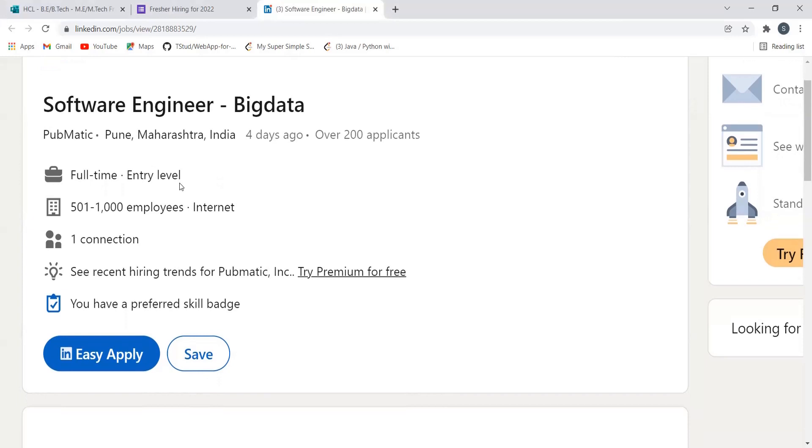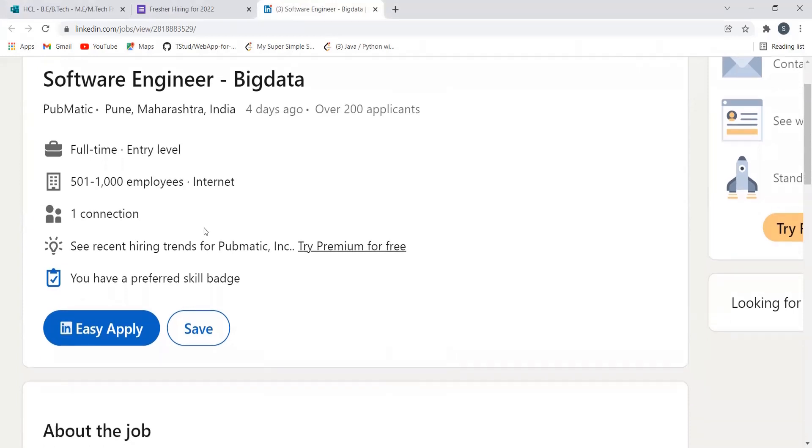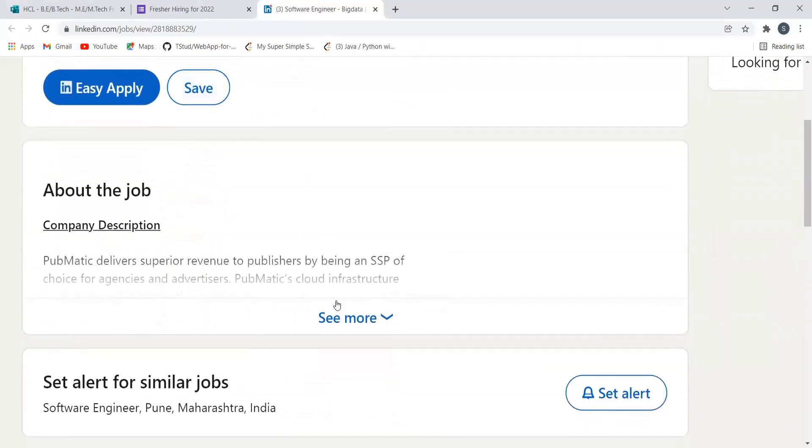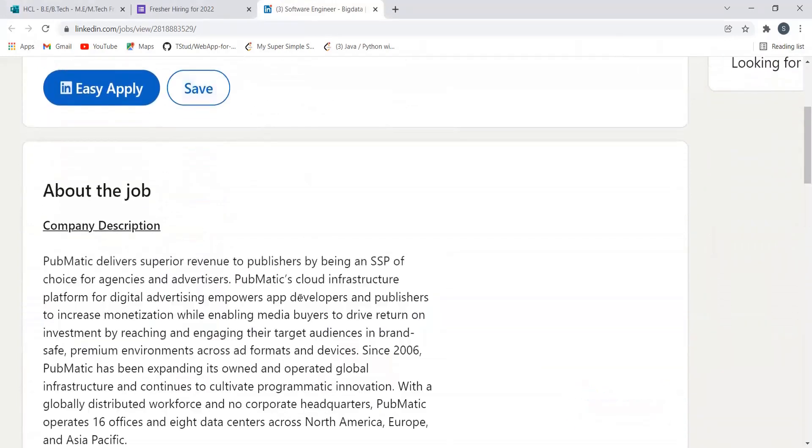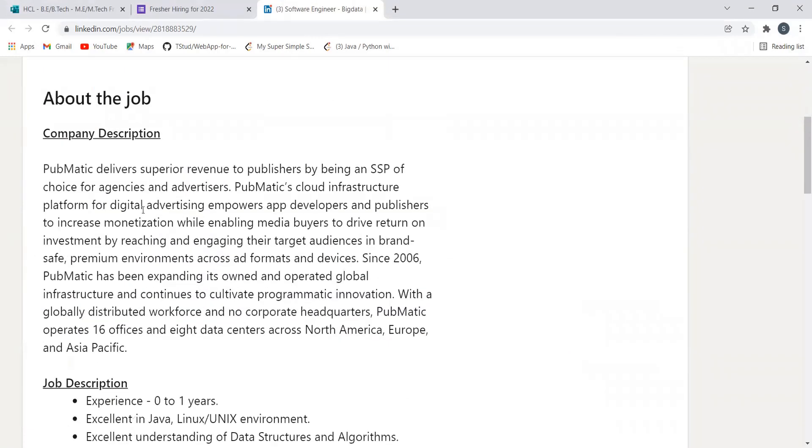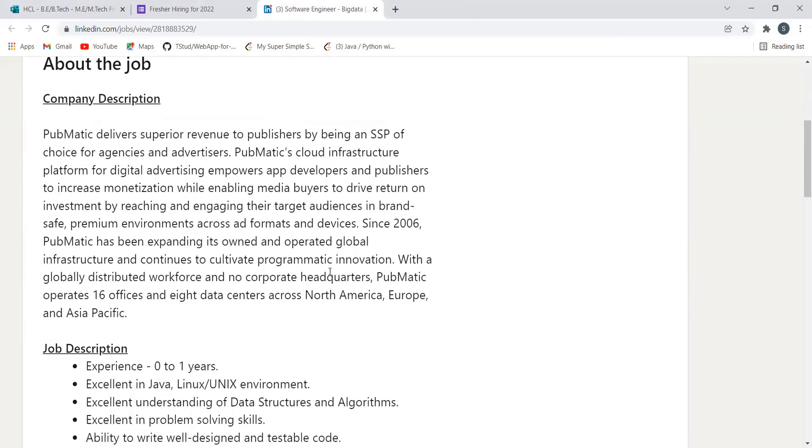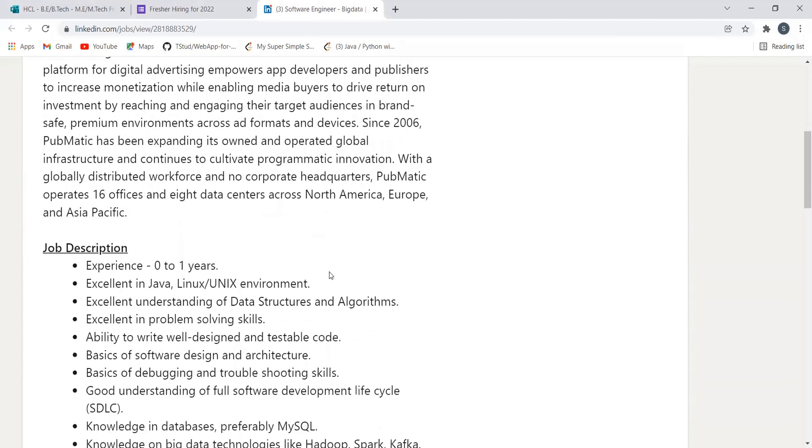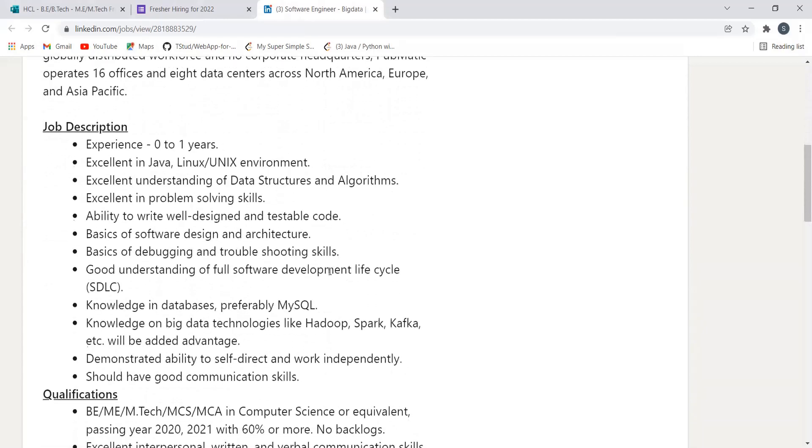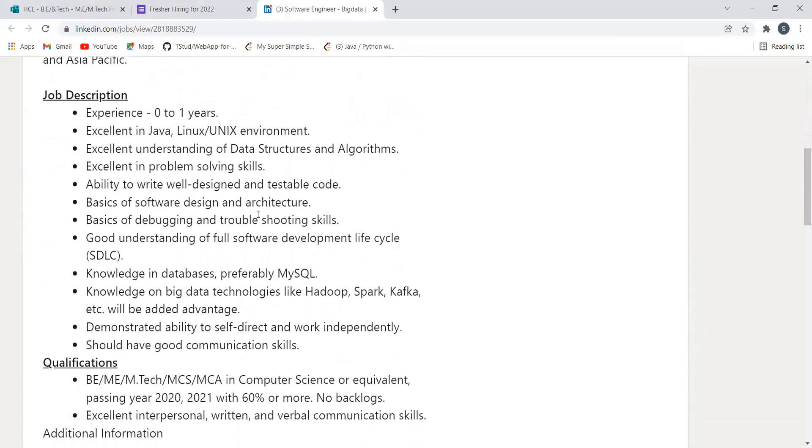regarding the company. You can just read about it. PubMatic delivers superior revenue to publishers by being an SSP of choice. You can go through the information regarding the company. We'll be talking about the job description. Experience you need is 0 to 1 years. You should be excellent in Java, Linux, Unix environment, excellent understanding of